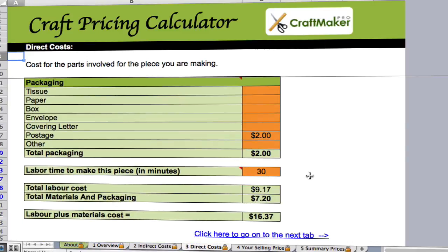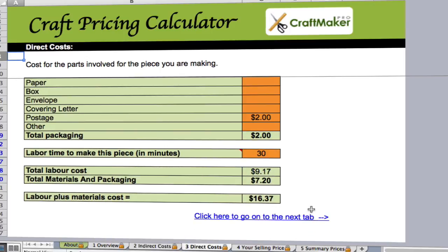Put in the labour time — how long it's actually taking you to create this piece. In this case I've got 30 minutes, and that tells me my total labour cost is $9.17 — that's half of our $18.35 hourly rate. Our total materials and packaging is $7.20, giving us a labour plus materials cost of $16.37.